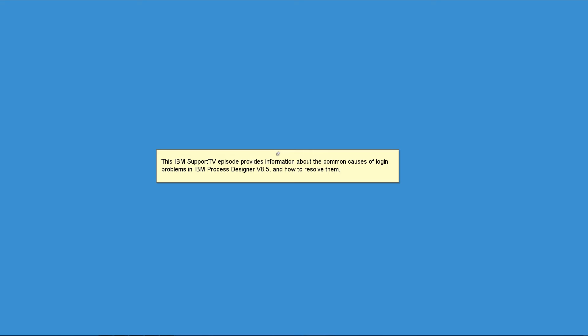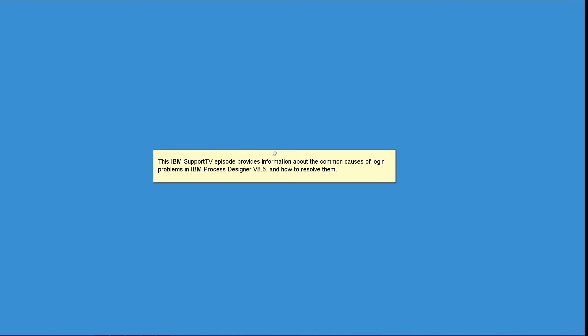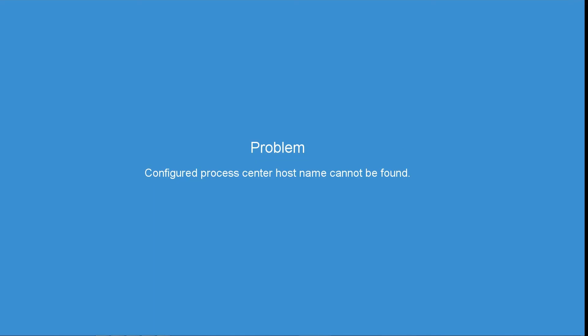This IBM Support TV episode provides information about the common causes of login problems in IBM Process Designer version 8.5 and how to resolve them. Problem: Configured Process Center hostname cannot be found.